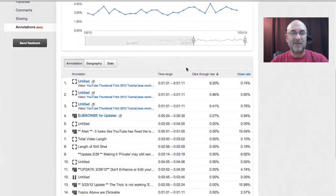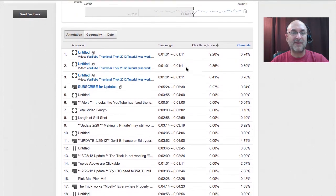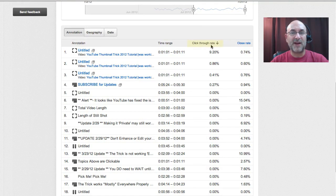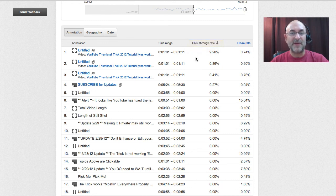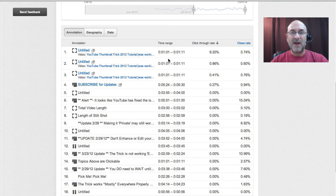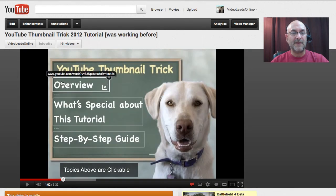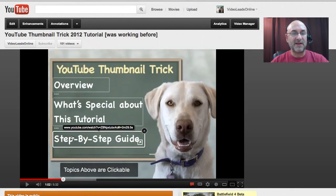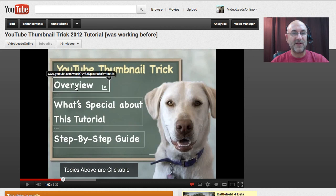Let's scroll down to see what we've got for the details. It is currently sorted by click-through rate, which means the most commonly clicked show up on the top. We've got the top three here — and just as a reminder, we'll bring us back to the video. This is the area we're talking about. This is the time range of the video — from one minute and one second through one minute and 11 seconds. All three of those top annotations are represented right here.